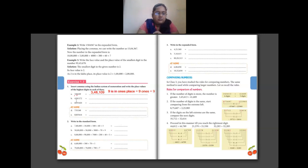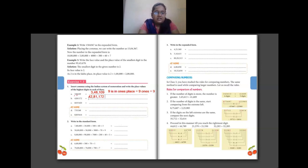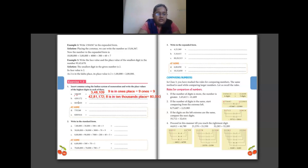For the next number, inserting commas from the right — after first three digits, then after every two digits — gives 42,81,172. The highest digit here is 8, and 8 is in ten thousands place, so its place value is 80,000.